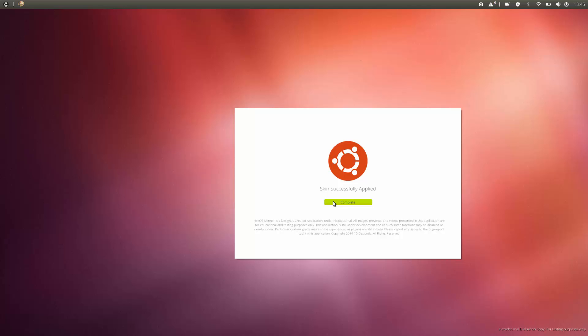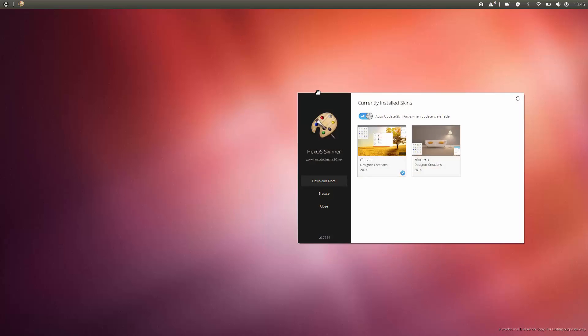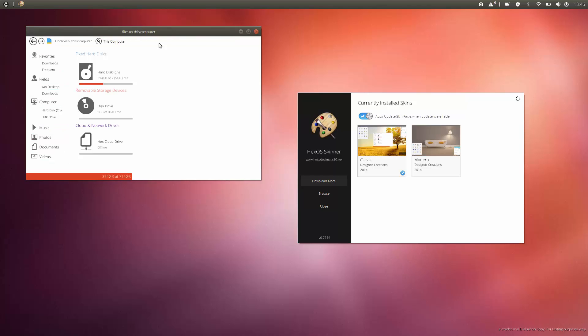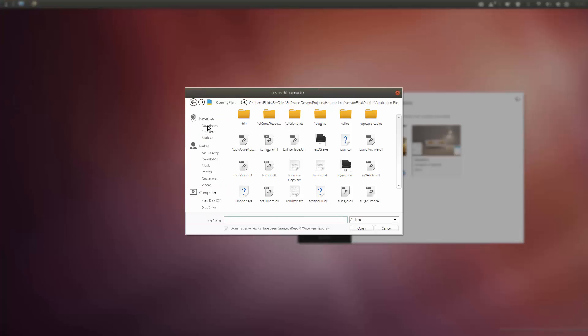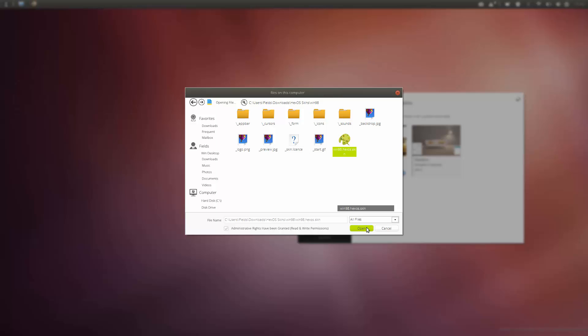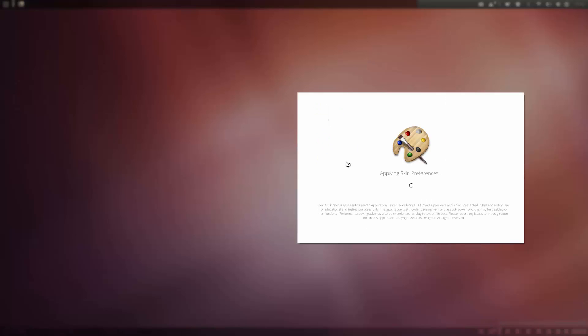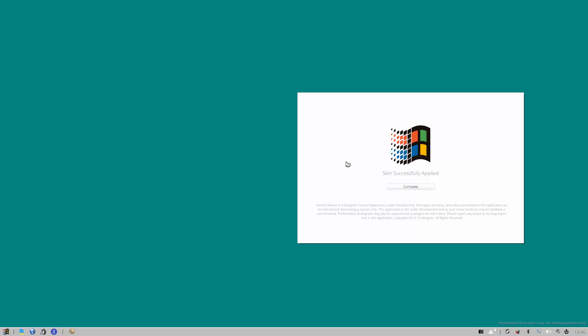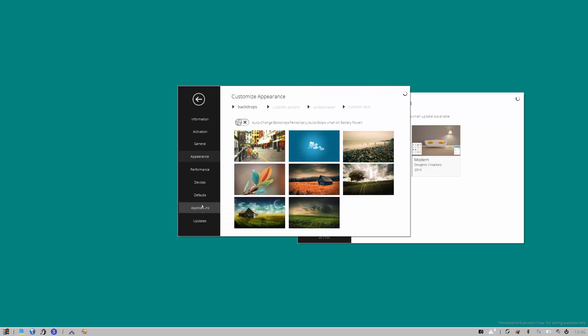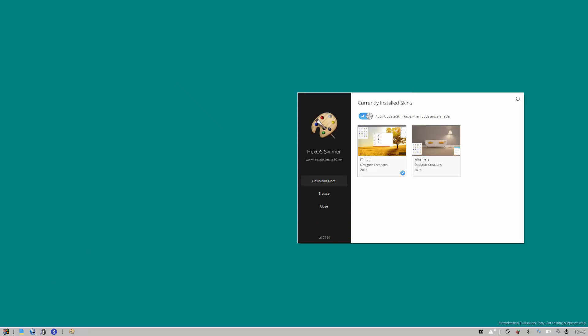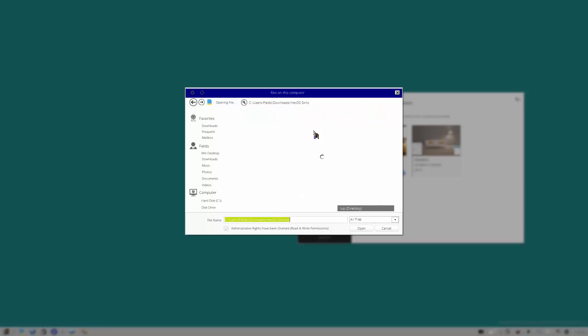For example I could try using the Ubuntu skin, hit open, applies the skin. Yes. Right, so you get your cursor changed, you get your, let's open my computer, you get that changed. You get the sound changed and the wallpaper changed. It doesn't really do too much at this point but I'm working on that. Another cool one, let's try Windows 98.